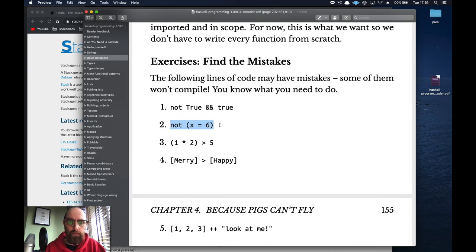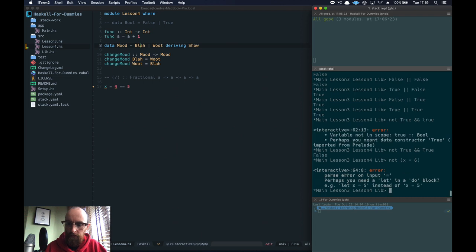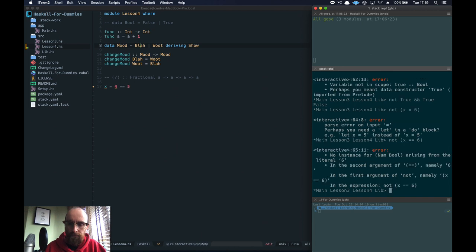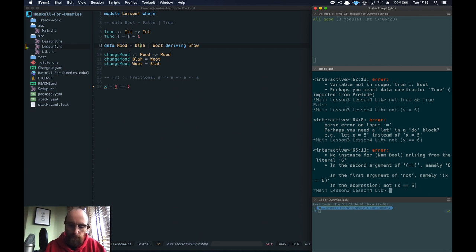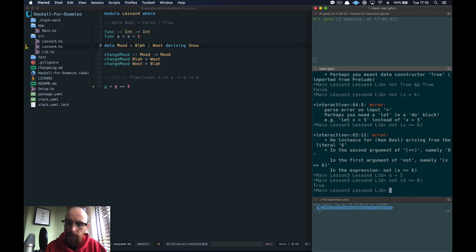What is wrong with this? Not x equals 6. Well it's saying maybe you should use a let in there. It's kind of saying well you're creating a function in there. Well it needs to be double equal doesn't it? That's what we need to check. x is equal to 6, but then we're not even giving it an x. So we'd have to give it an x. Let's try it with something else. o equals 5, and then not o is equal to 6. There we go.